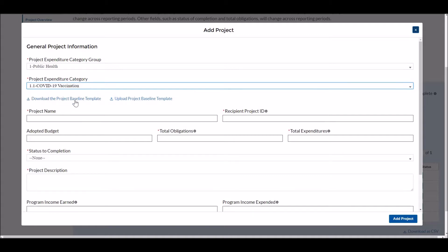You can see that it automatically displays options to download the project baseline template and then upload that template. Several expenditure categories use the project baseline template, and you can upload multiple projects from different categories that only require the project baseline template. When you download the template, it will tell you what expenditure categories you can upload projects for. So let's give that a try — I'm going to click Download.